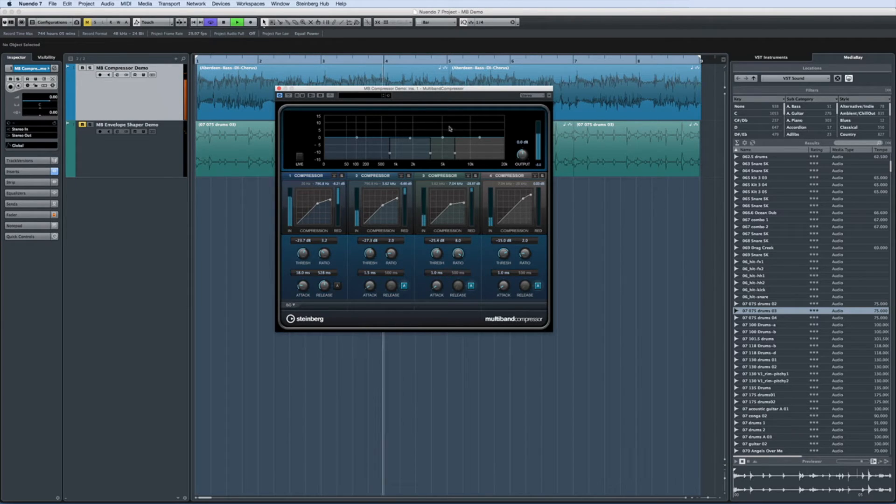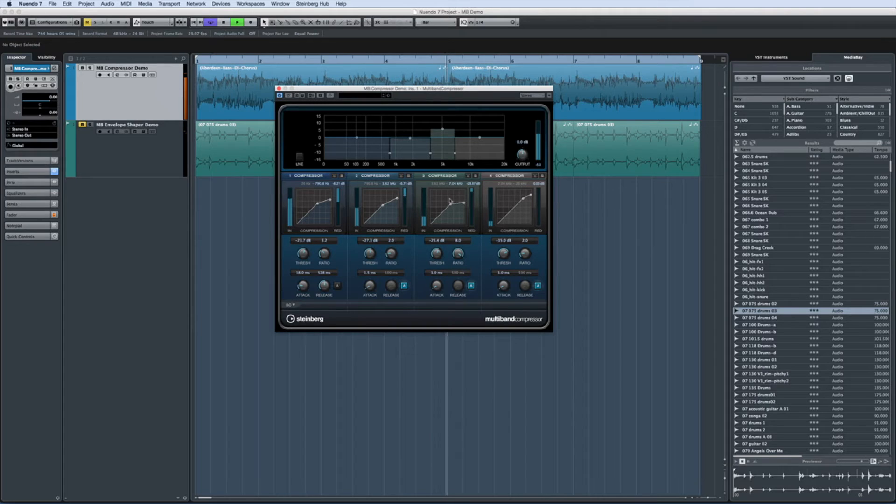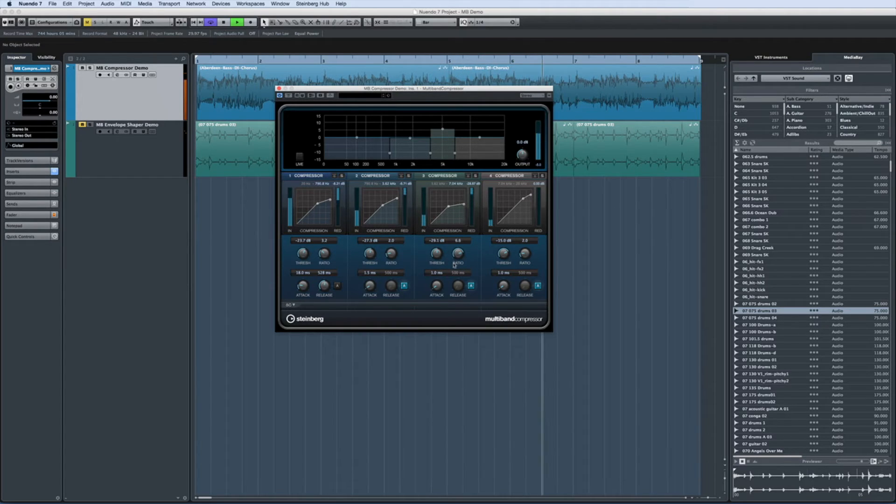This brings out the bite or attack of the pick but leaves the other frequencies alone to help maintain a strong and balanced low end.